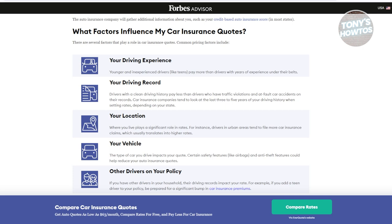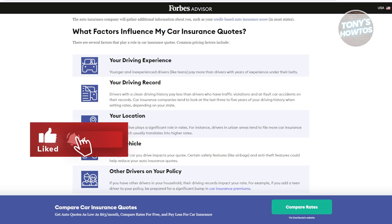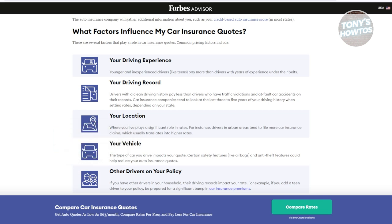We also have Personal Injury Protection, or PIP. This coverage is valuable if you want medical expenses for yourself and your passengers covered regardless of who is at fault in an accident. You also have comprehensive coverage, which covers damage to your car from non-collision events — this includes theft, vandalism, natural disasters, and accidents with animals. It's especially useful if you live in an area prone to severe weather or if your car is valuable.